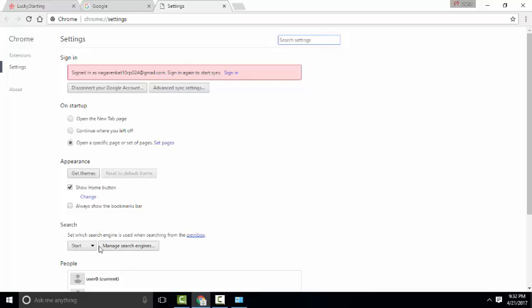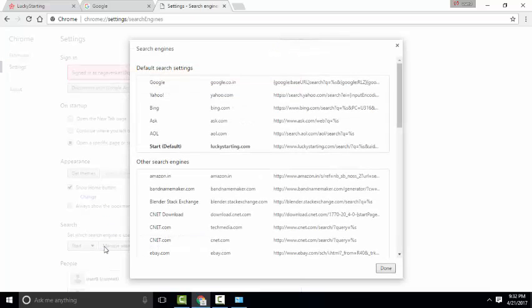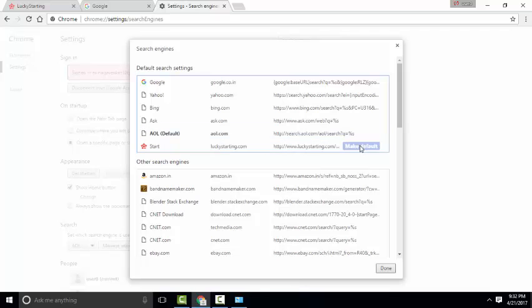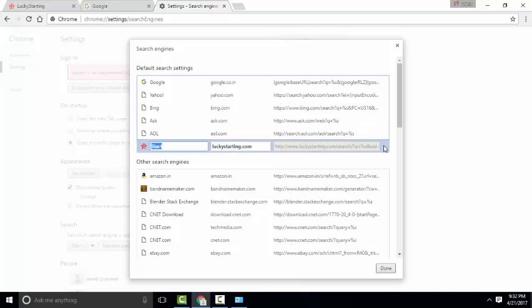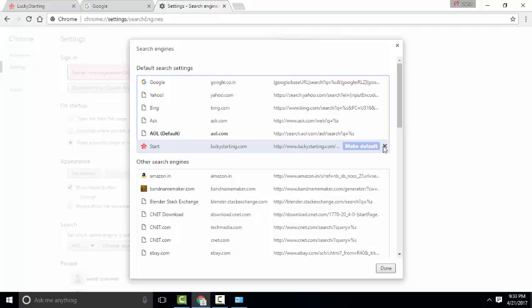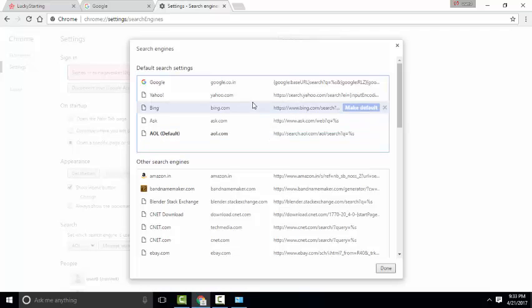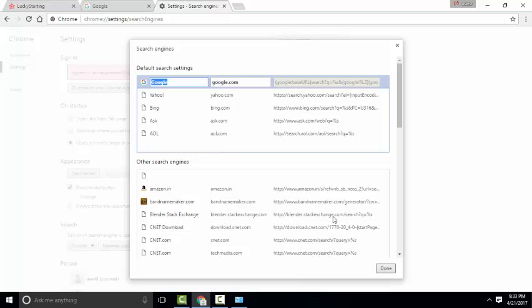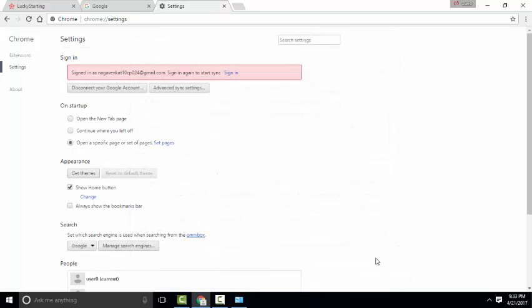Go to Manage Search Engines. Here, remove luckystarting.com. Remove it and select Google as your default search engine. After that, click Done.